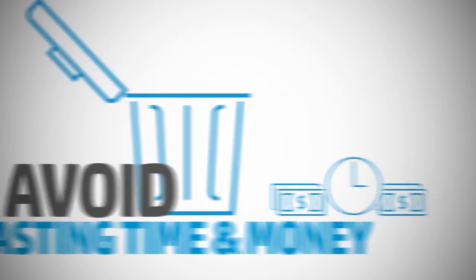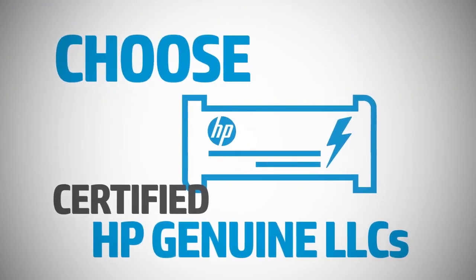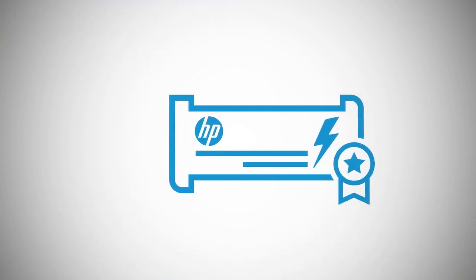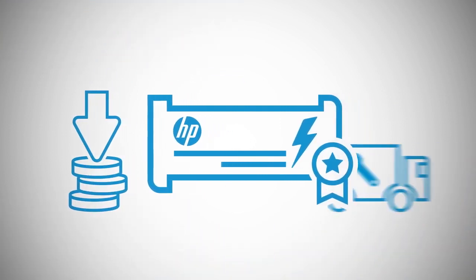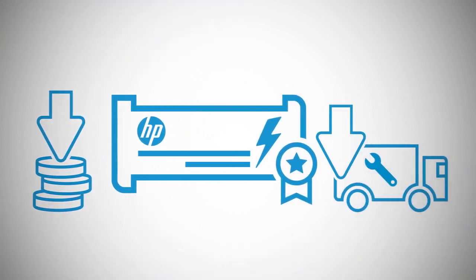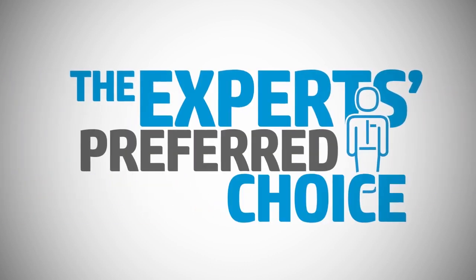Choose certified HP genuine LLCs for their proven reliability, lower cost per page, and fewer service calls. The experts' preferred choice.